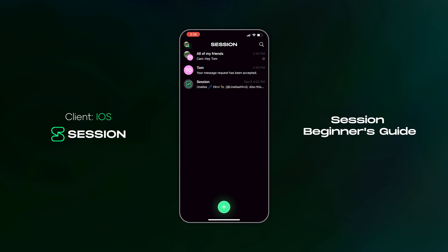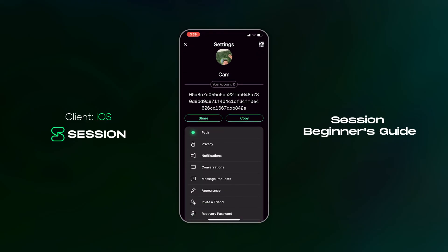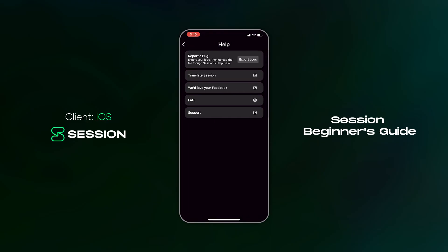Let's select the help option. This section provides a variety of resources which can help you if you run into any issues while using Session. If you encounter a bug, you have the option to export your logs and send them to our customer support team. If you speak a language other than English and would like to help us translate Session, you can tap the link to do that here. You can also provide feedback for the app, check out the FAQ, or get in touch with support.